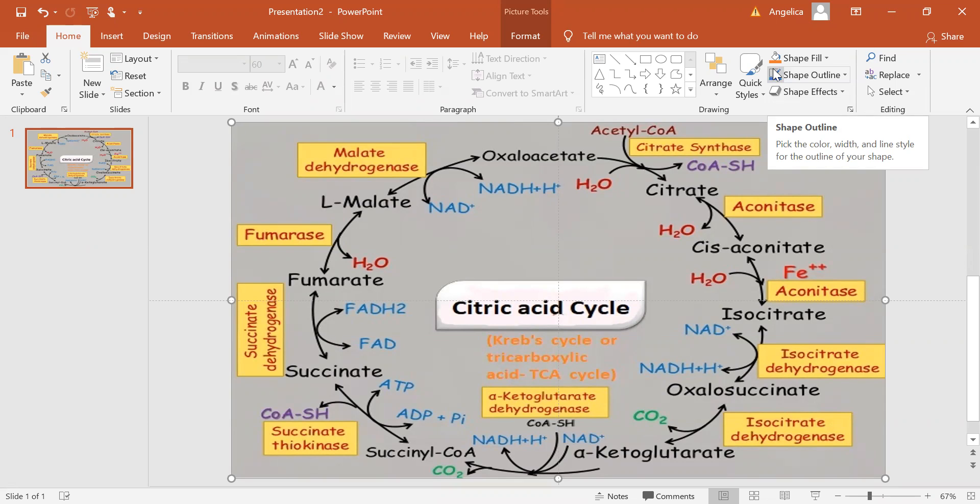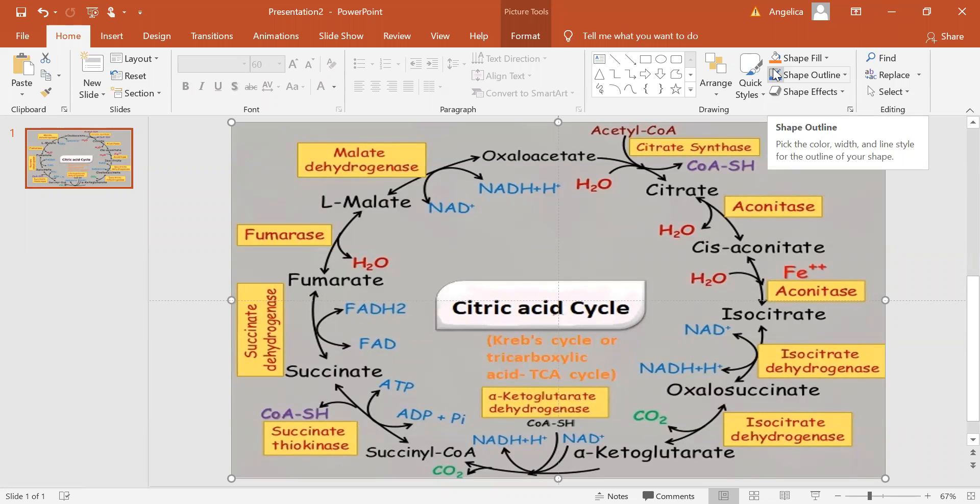The citric acid cycle, also known as the tricarboxylic acid cycle, TCA cycle, or the Krebs cycle, is a series of chemical reactions used by all aerobic organisms to generate energy through the oxidation of acetate derived from carbohydrates, fats, and proteins into carbon dioxide.